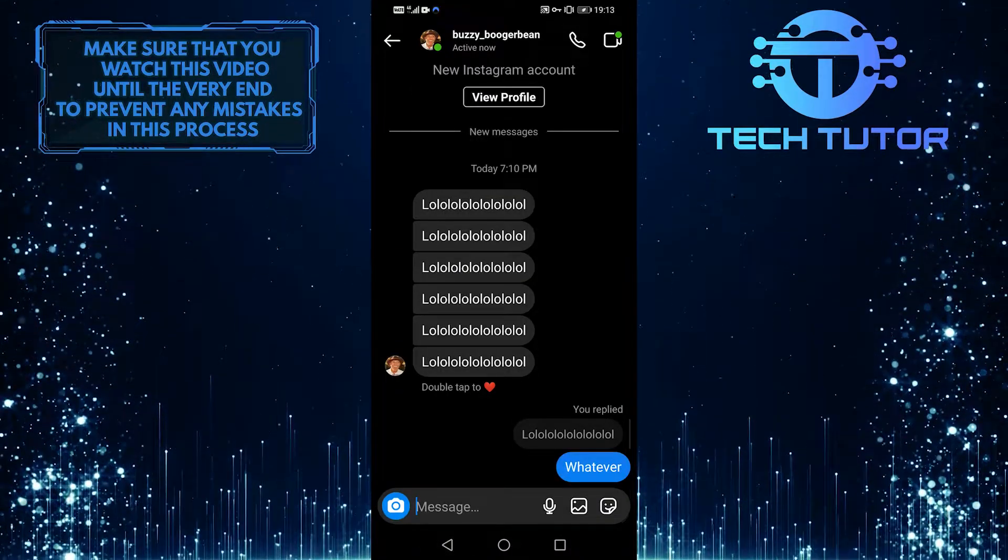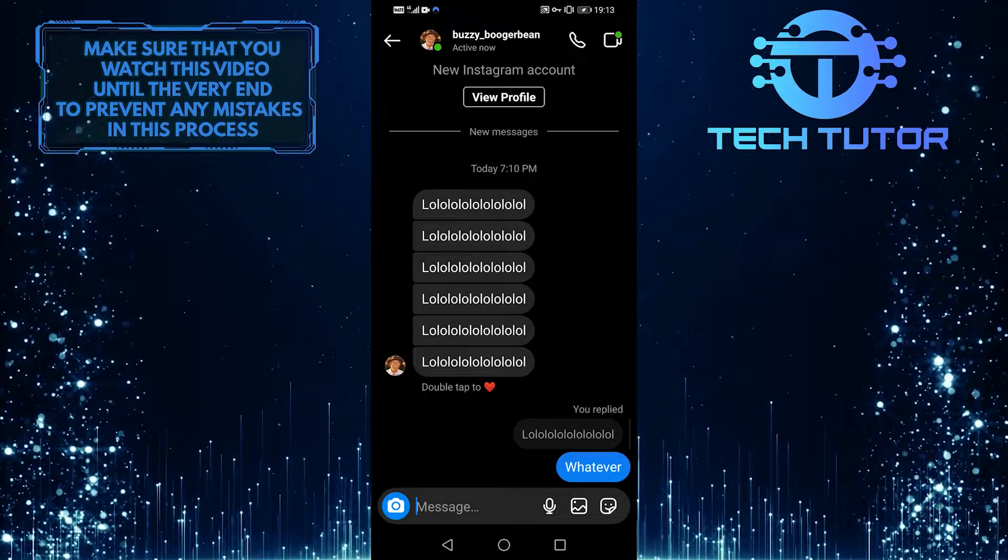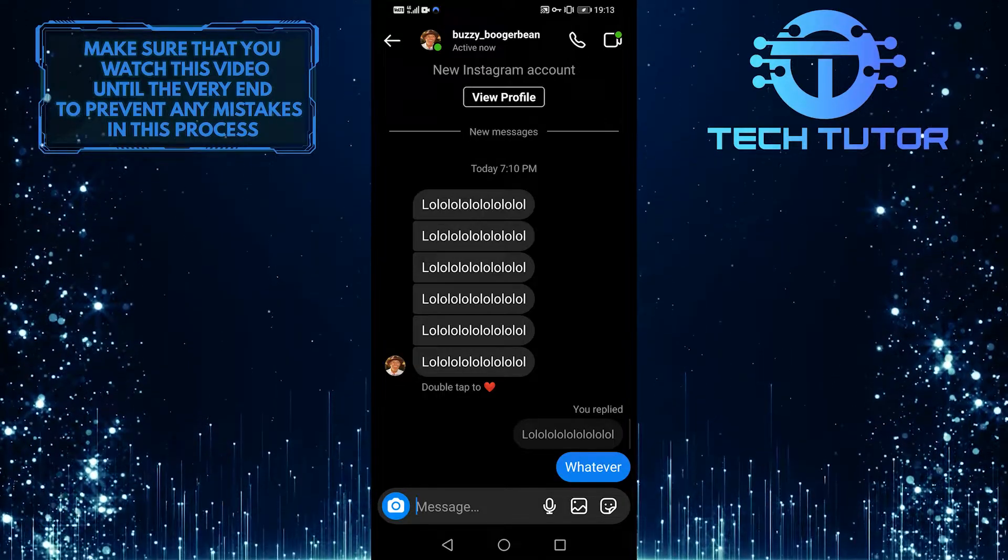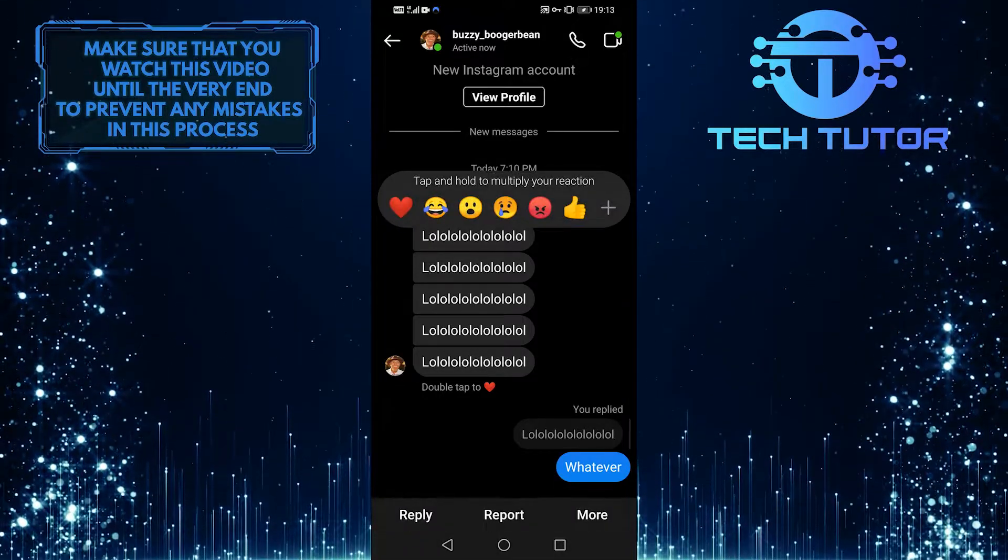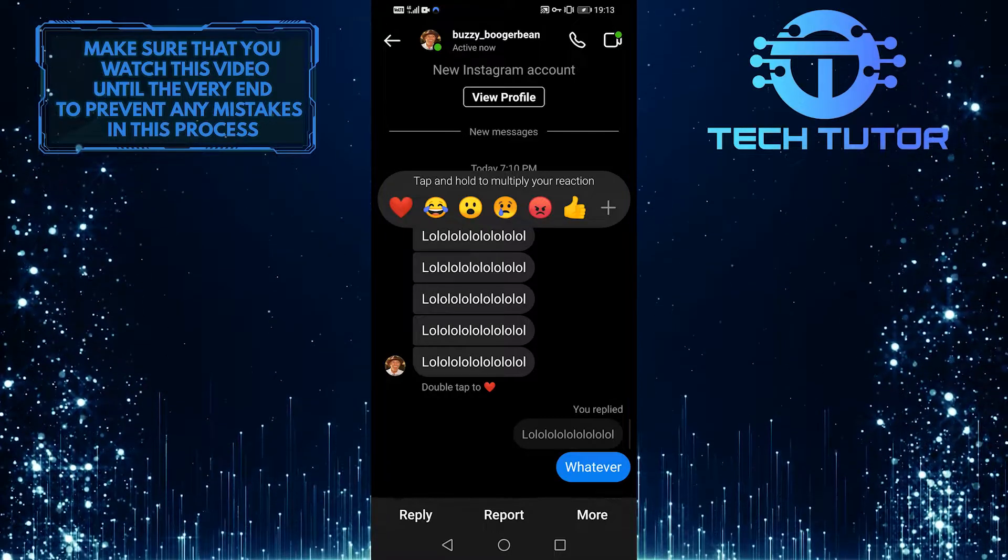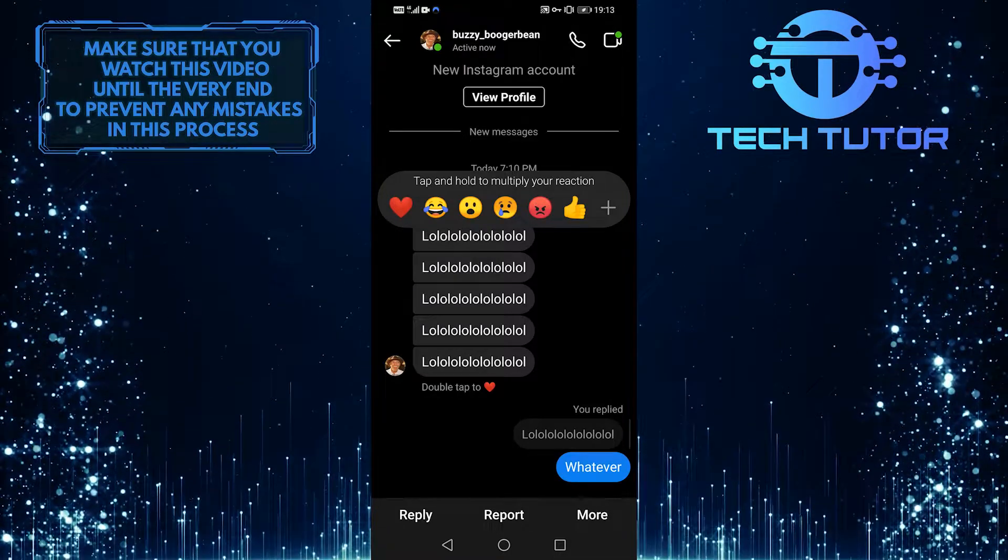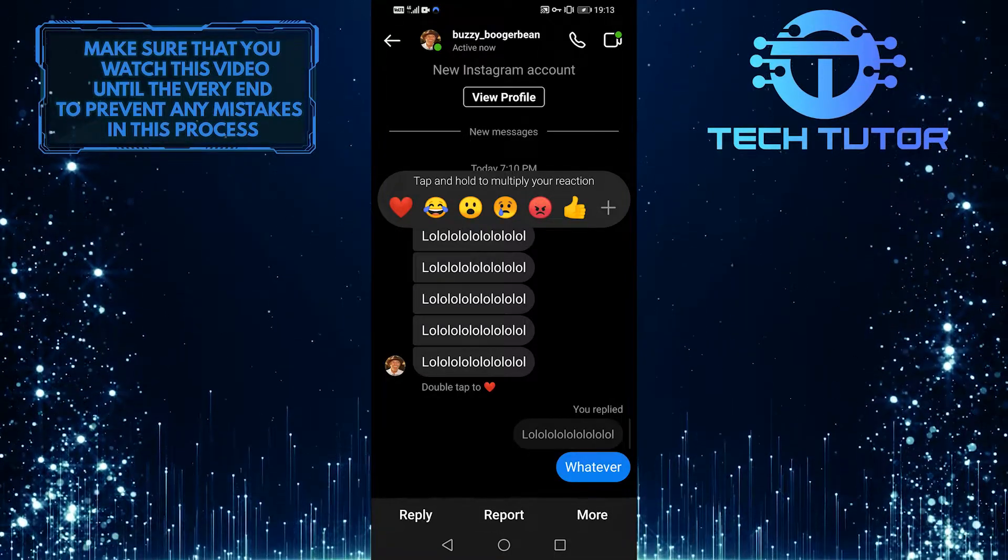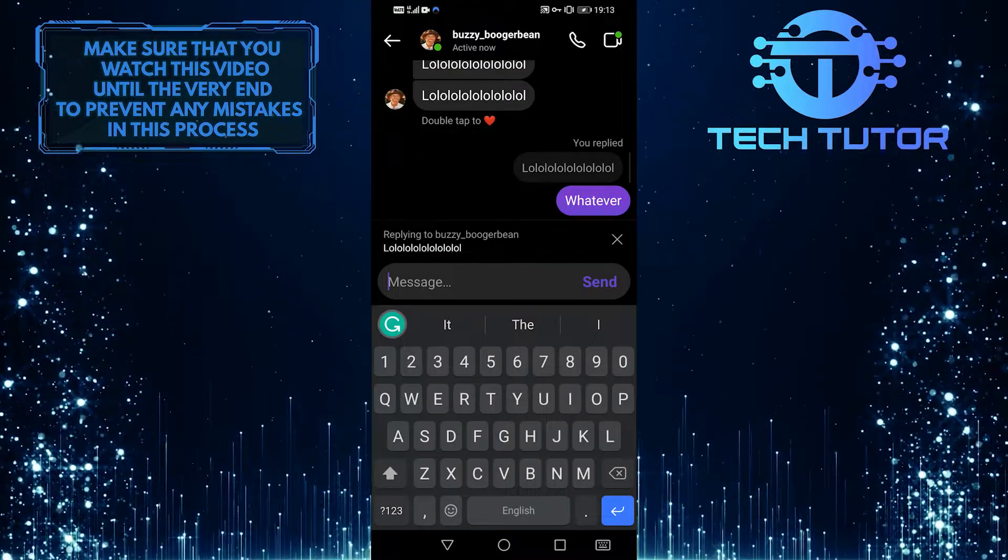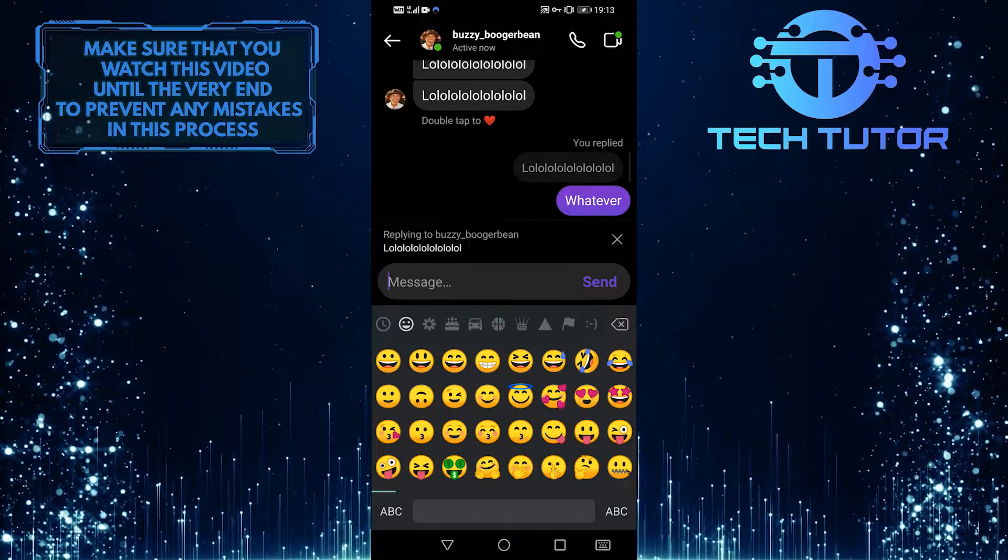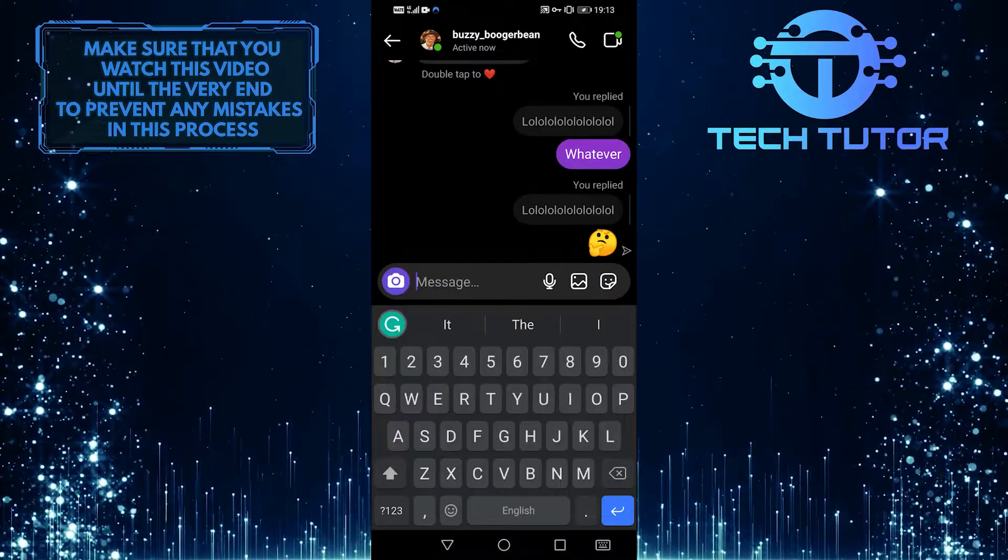The second way to do it is also very easy. All you want to do is tap and hold the message that you want to reply to. Right here at the bottom left corner of the screen, you can see there is an option called reply. Simply tap on that and then you can type in whatever you want and send that.